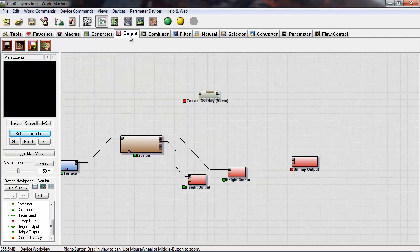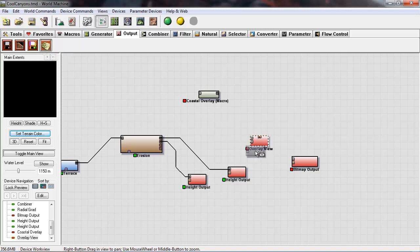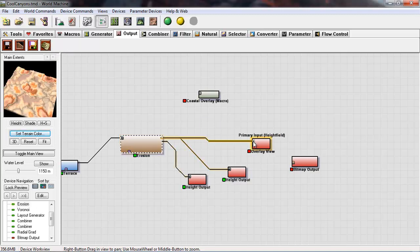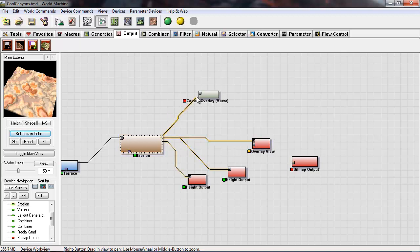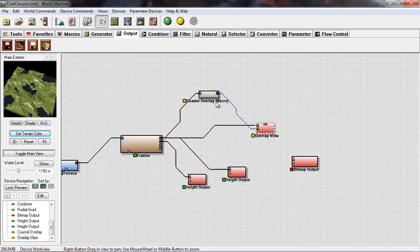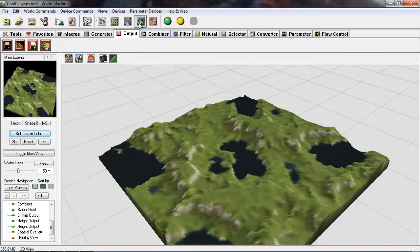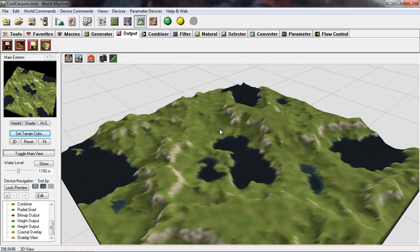Now I'm going to go to output and overlay view on the right side. We plug our output from erosion into this, but we also pipe it through the coastal overlay. That gives us a preview node, so anytime we click on overlay we're looking at the height map in combination with the coastal overlay.